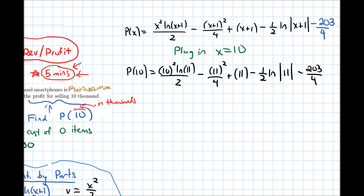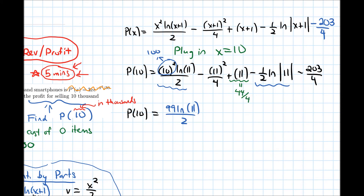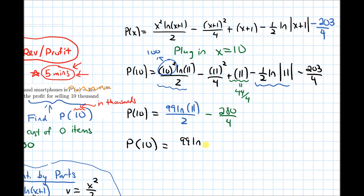Simplifying: 10² = 100. The two ln(11) terms both have a denominator of 2, so they combine to give 99·ln(11)/2. Getting a common denominator for the constant terms, 11 becomes 44/4, and combining all constant terms gives −280/4 = −70. So P(10) = 99·ln(11)/2 − 70 thousand dollars.